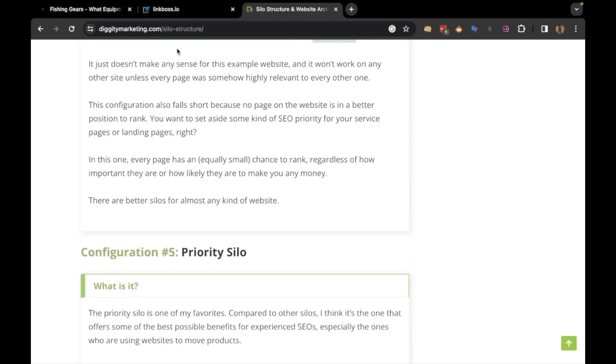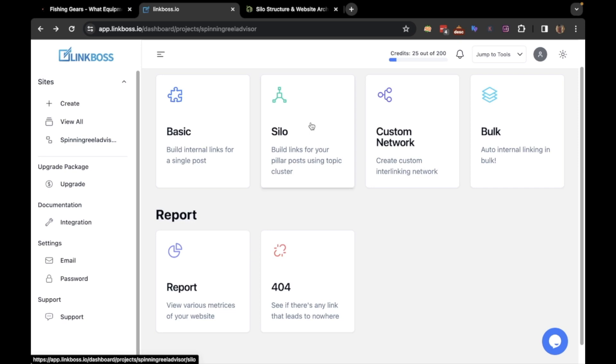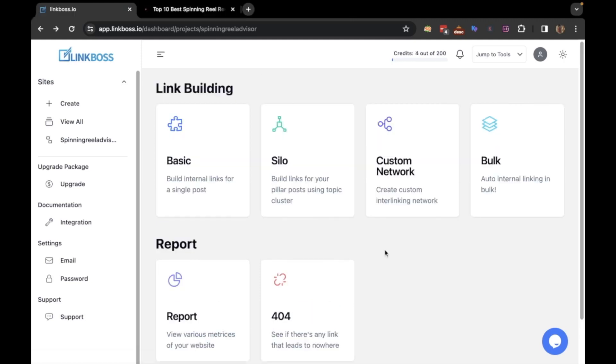You can do all kinds of silos with our tool. Though I won't show you how to implement these specific silo models, I will teach you how to use our tool to create powerful silos. Once you have learned that, you can easily build any of these silo models.